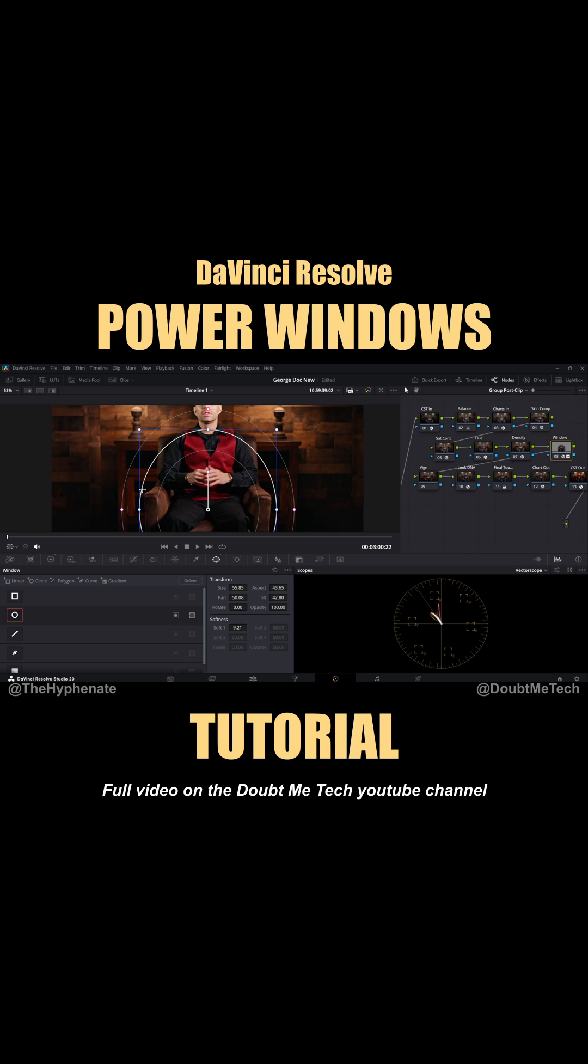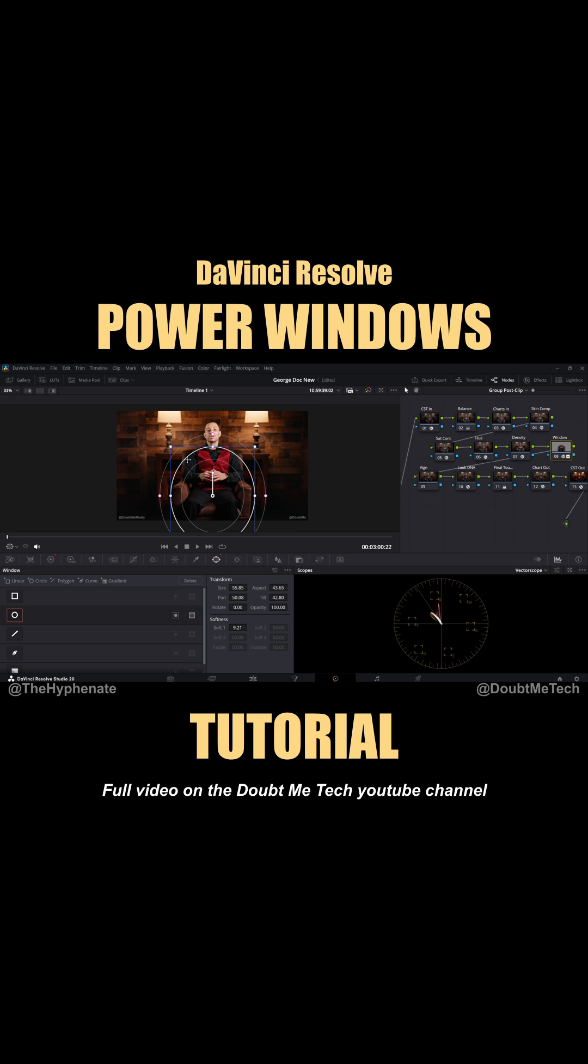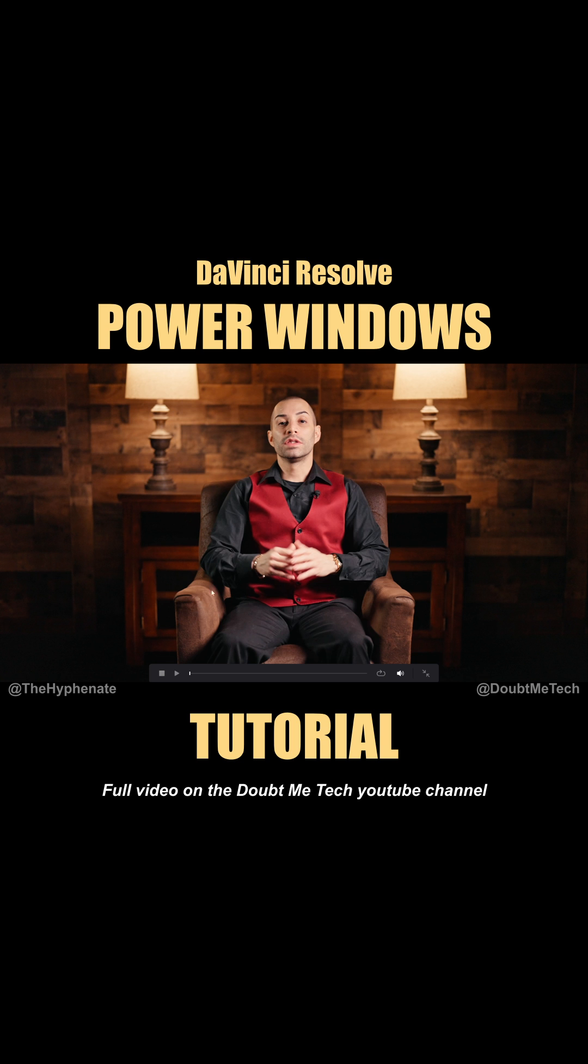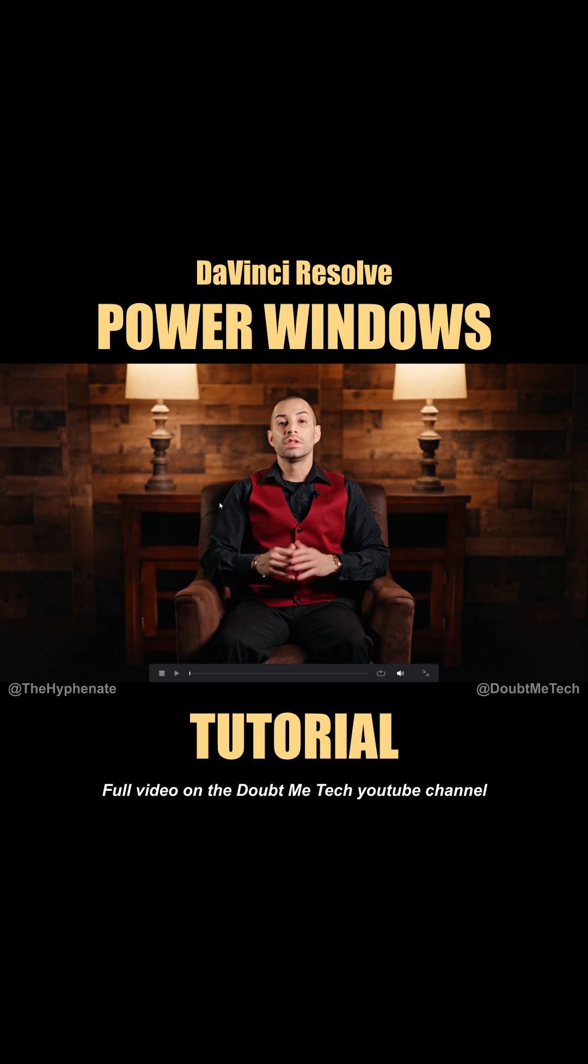while softening the edges so you actually can't tell that I'm targeting just this area. This is just way too bright and really destroys the shot. But now everything looks a lot more balanced and professional.